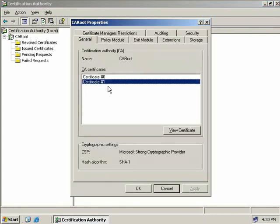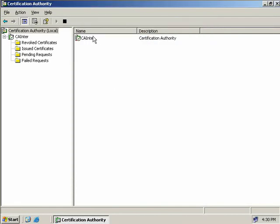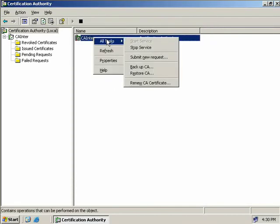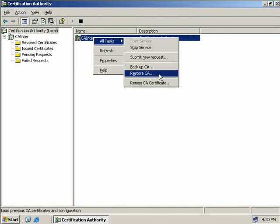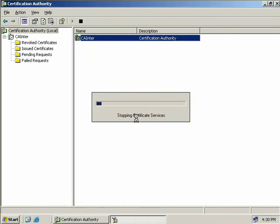Now let's do the same thing on our intermediate CA. We'll right click on our intermediate CA, select all tasks, renew CA certificate. Again this will stop our certificate services, we will say yes.